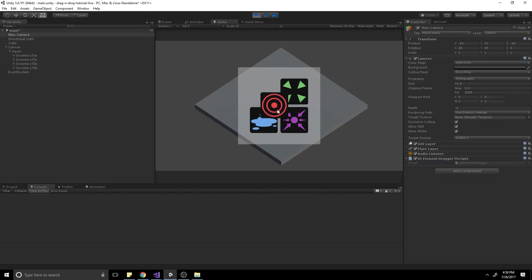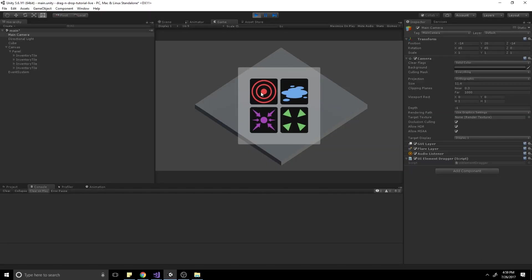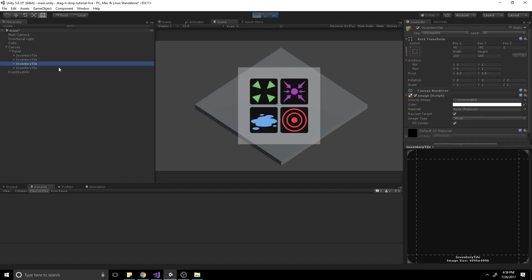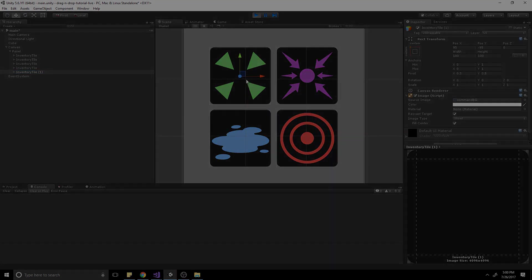To give you an idea of what we're going to be creating, there's a video in front of you that shows how I'm dragging and dropping these items around in an inventory-like interface. Alright, let's get started.